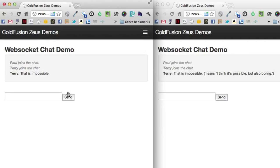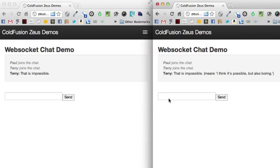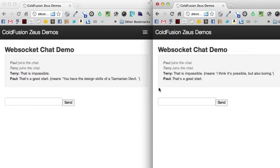On the flip side, as a developer, Paul is going to tell me something when he looks at my design template. That's a good start. And I'll hit send. And you'll see that Paul says that's a good start, but it translates it for Terry and says, means you have the design skills as a Tasmanian devil.